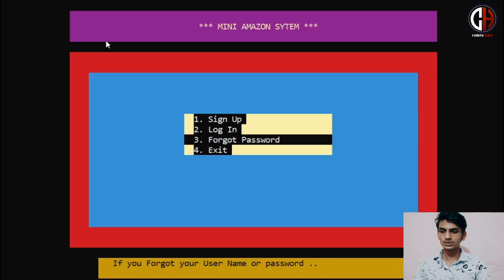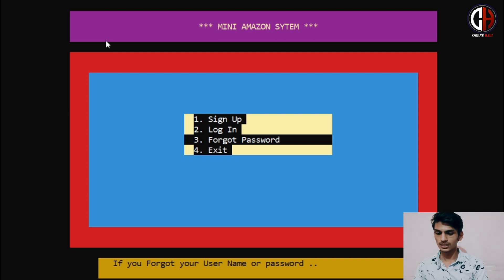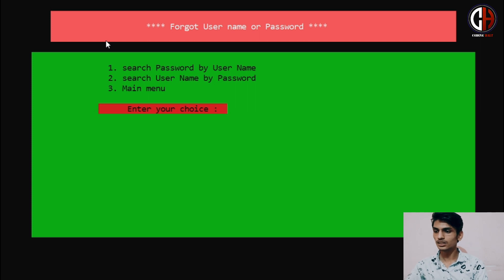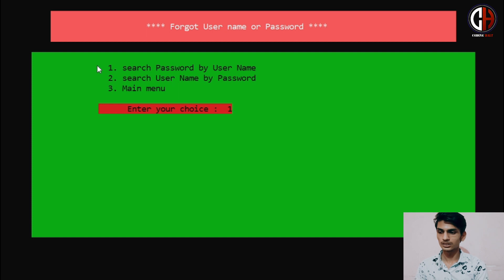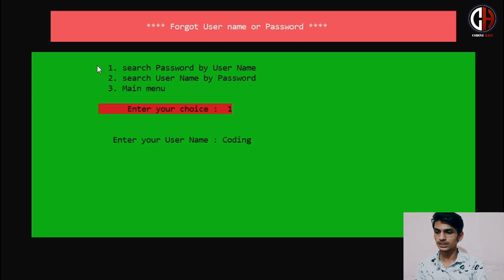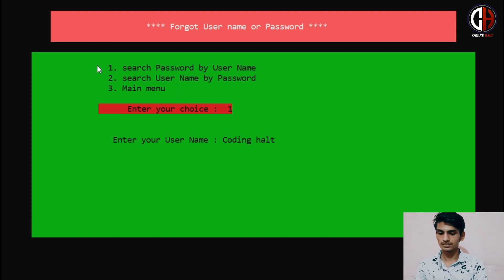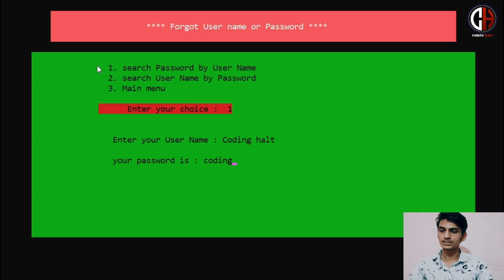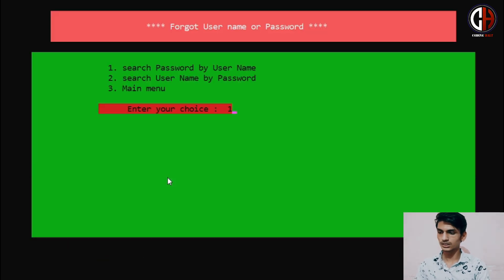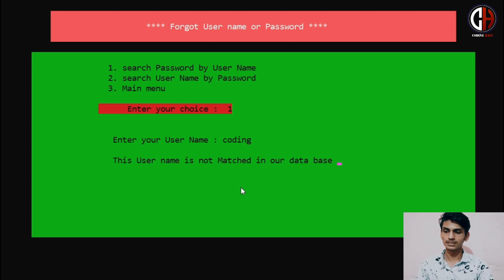What if I forget the password of my shop? I just go to the Forgot Password option. If you forget your username or password, you click Forgot Password. There are two choices: search password by username, and search username by password. I am choosing the first option — I want to search my password using my username 'Coding Halt'. Pressing Enter, it will show me that your password is 'coding'. If you input the wrong username, it will show 'this username is not matched in our database'.